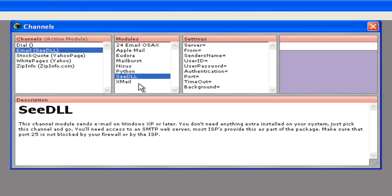Before you can use this channel, you need to configure it with the information for your SMTP mail server. This is the same information you used when you set up your regular email client. If you don't have that information, you'll need to get it from your ISP or from whoever manages your network.